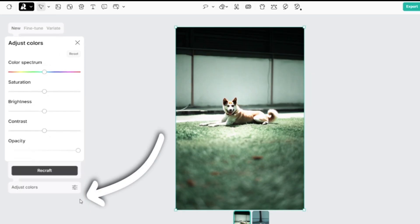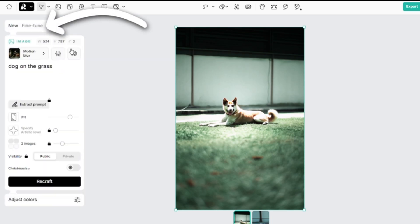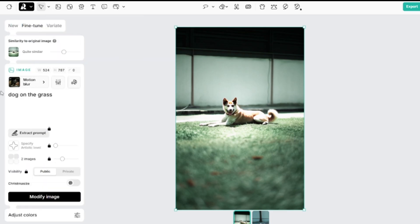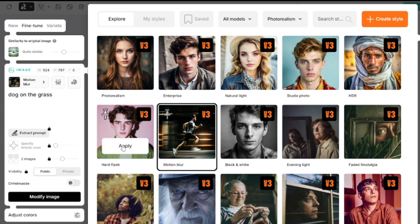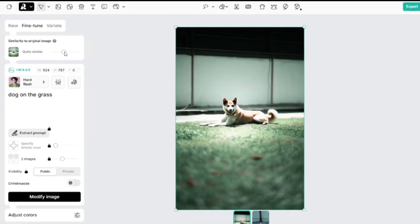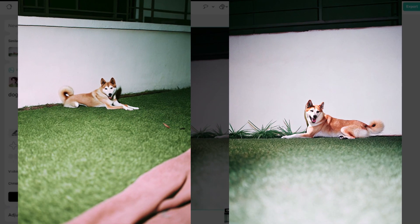Here are color adjustments, so you can change color settings of the generated images. Fine tune is an image-to-image option. Here you can set similarity strength between the original image and generated ones. The model can be the same, or you can choose any other model. Of course, any prompt, negative prompt, and palettes can be used.